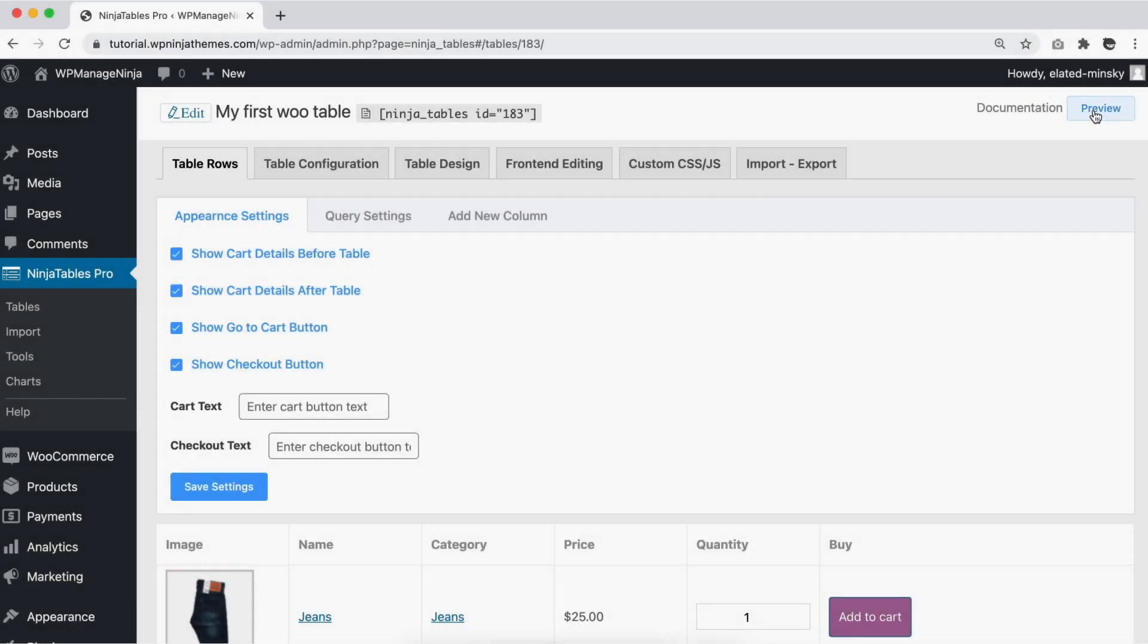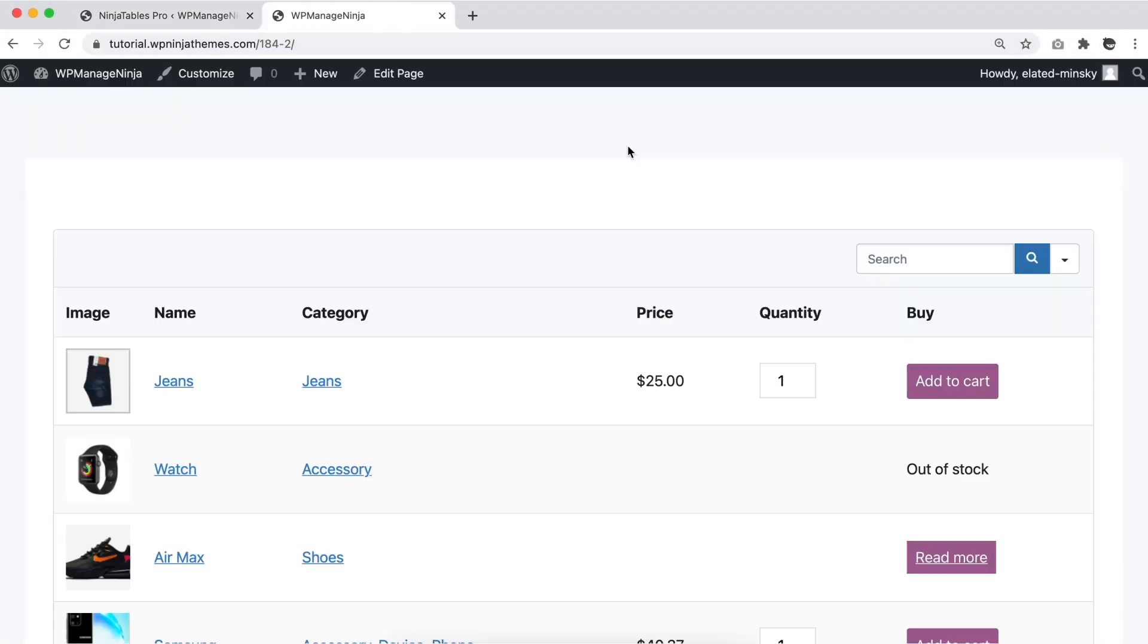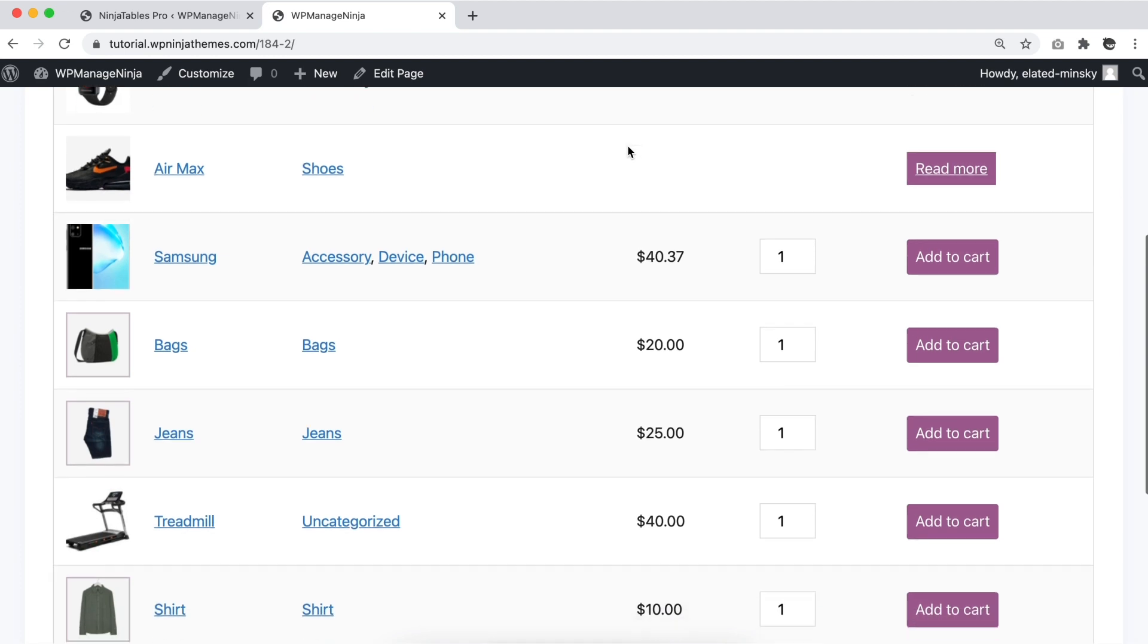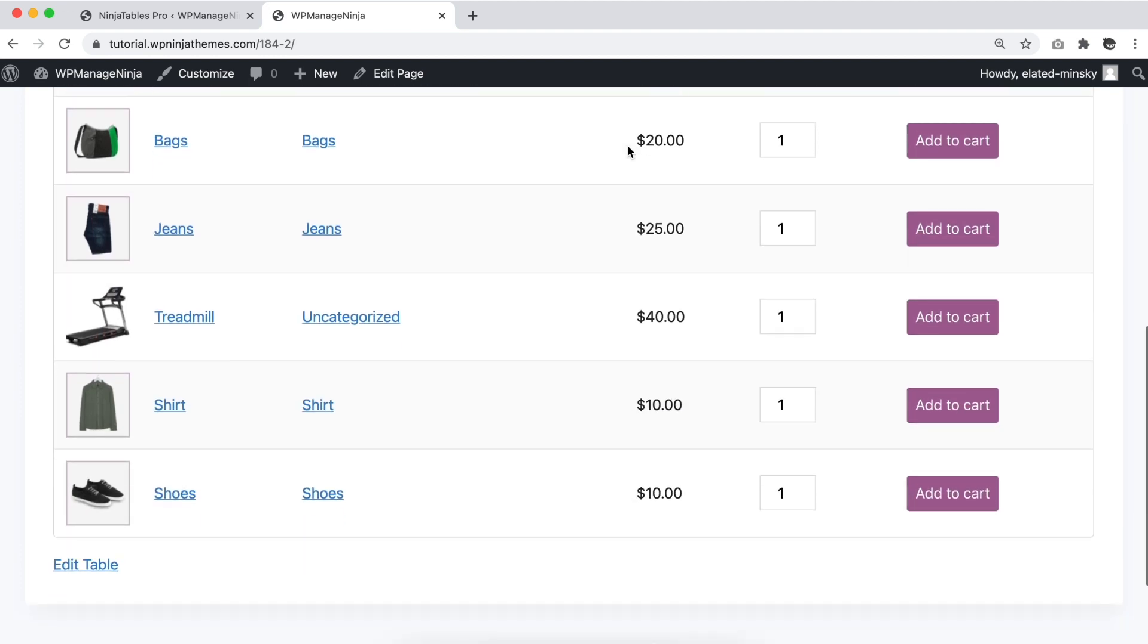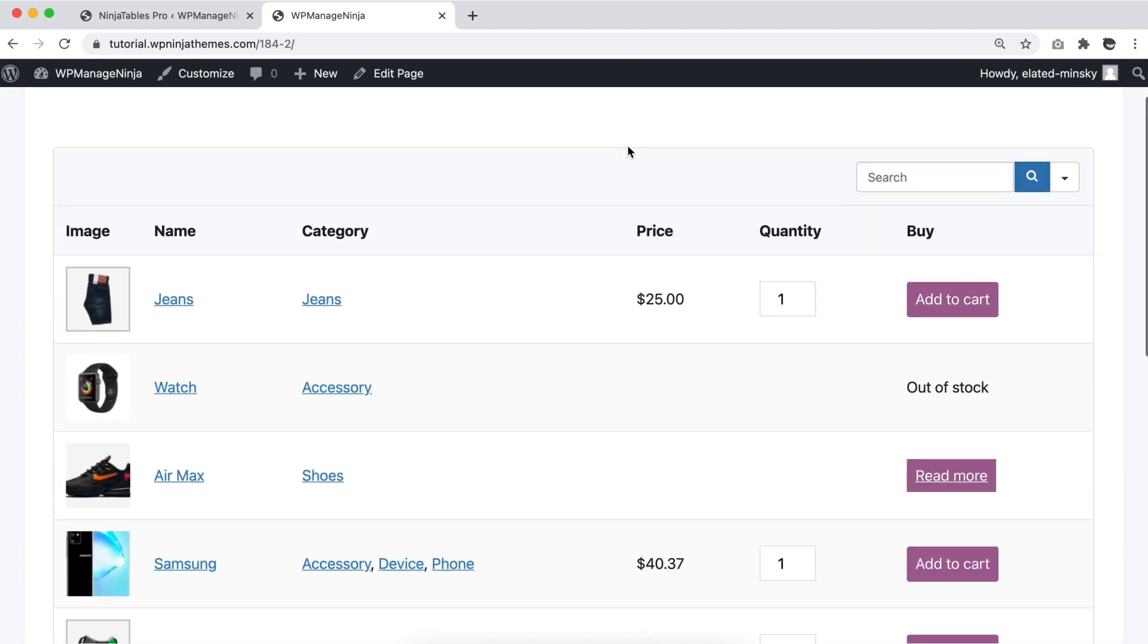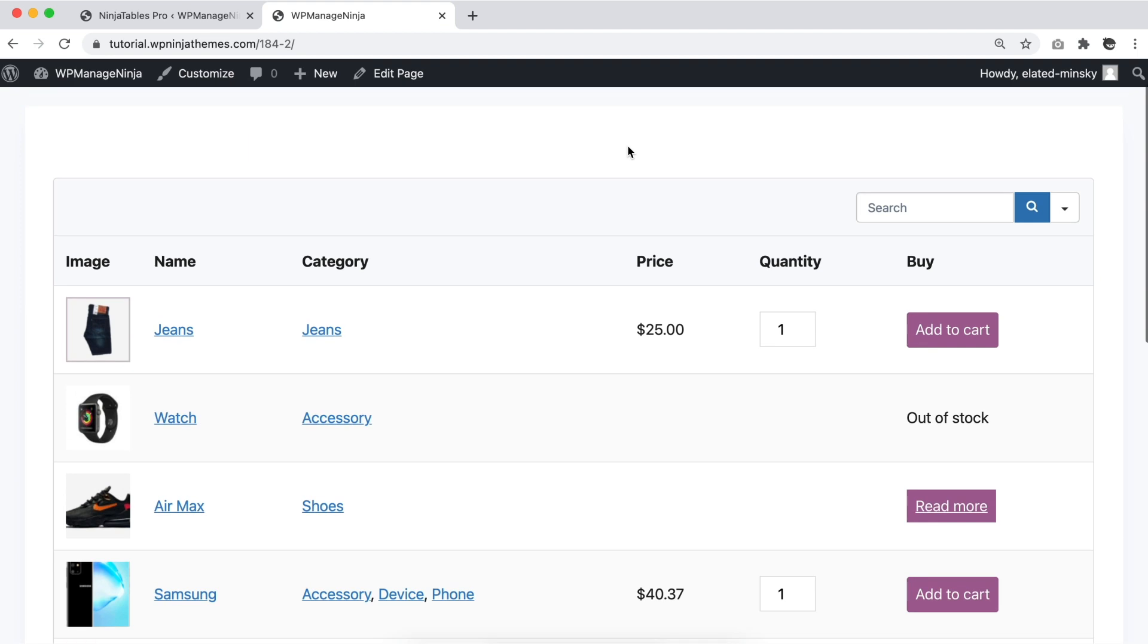See how neatly organized all the products are now? Every product detail pops up on separate cells but in the same row, making everything easier to follow.